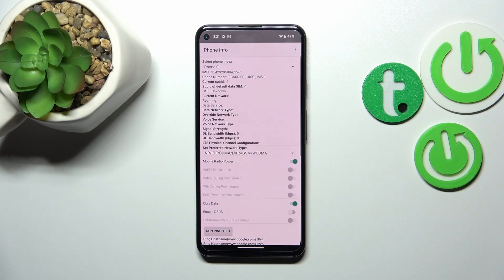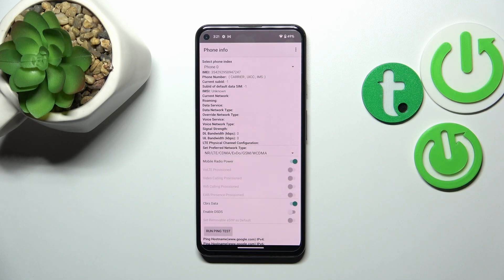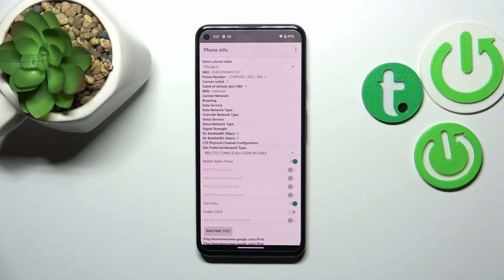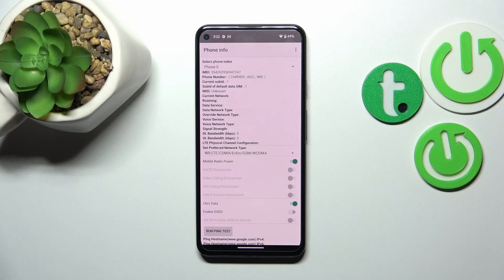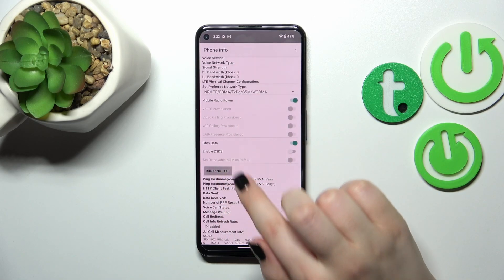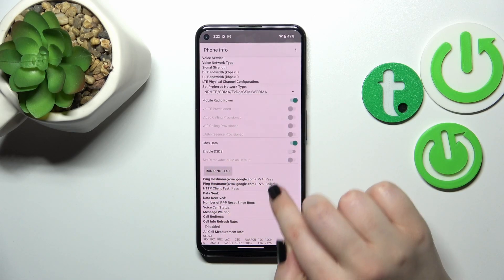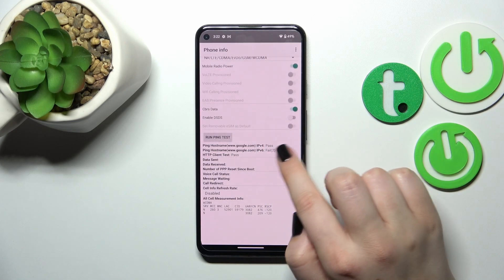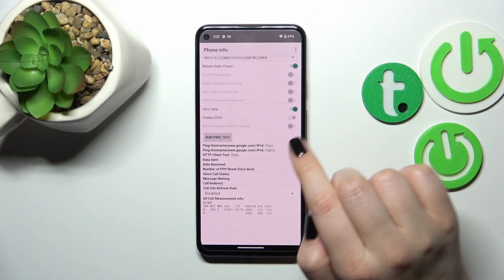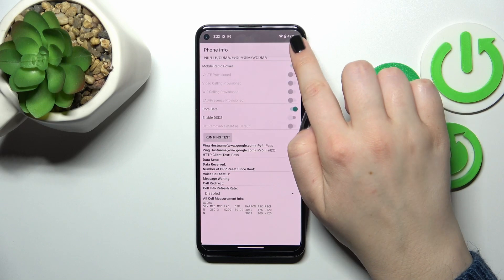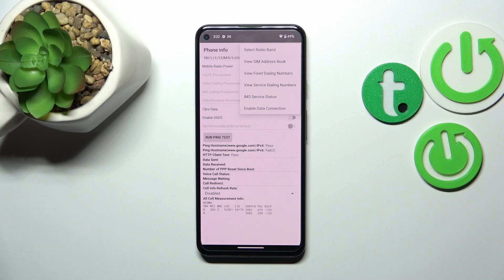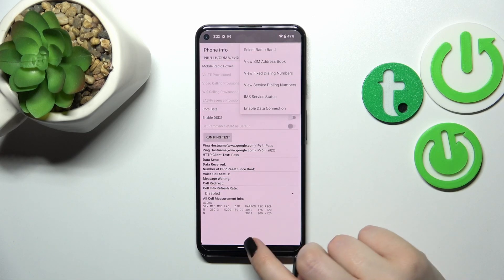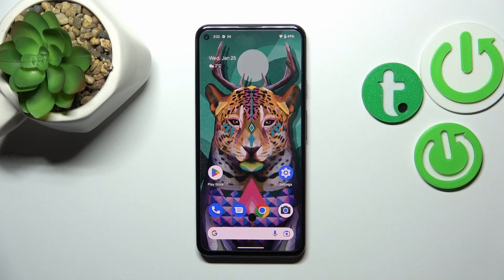Now let's go back and check the phone information. As you can see, we've got the info about the phone. We can check the IMEI number again, the phone number, and the current network and data service, data network type, and so on. Of course I do not have any information right here because I do not have my SIM inserted, but if you have one you will be able to check them. We've got the ping test here so we can run it. With the three dots icon we can, for example, select radio band or enable data connection.